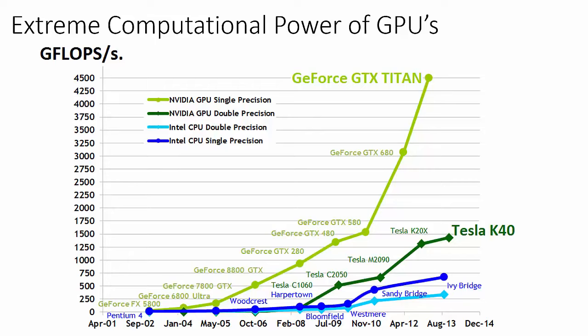This graph illustrates how the computational throughput of Nvidia and Intel processors have increased during this decade, measured in units of billions of floating-point operations per second. The green lines represent Nvidia's flagship GPU at different points in time, whereas the blue lines represent Intel's flagship CPU at different points in time. The five main workstations we have in our lab have GeForce GTX Titans, and the big workstation we have has a single Tesla K40.